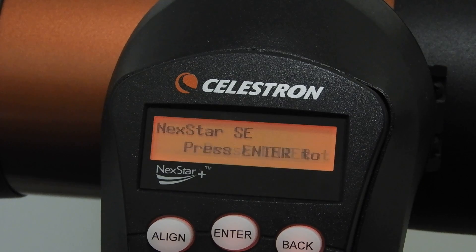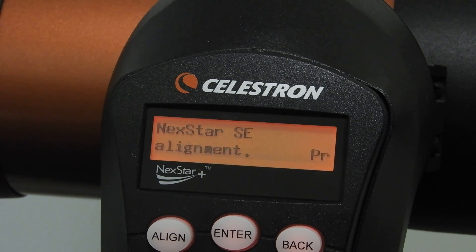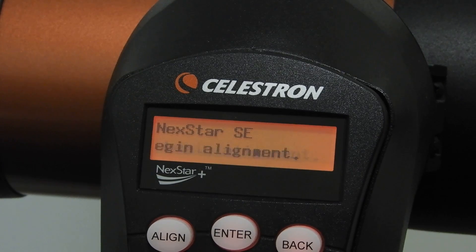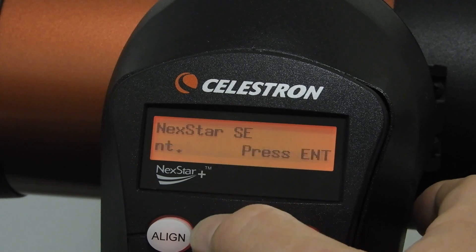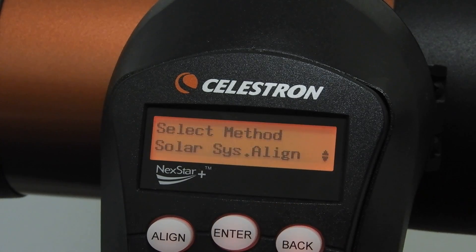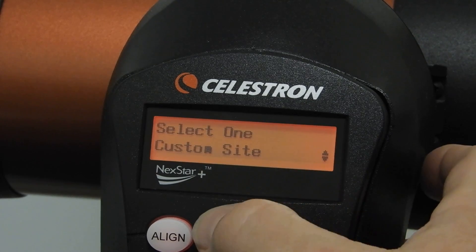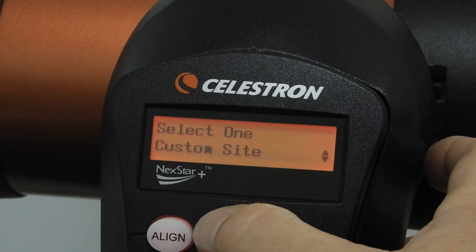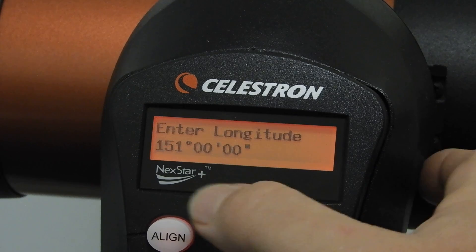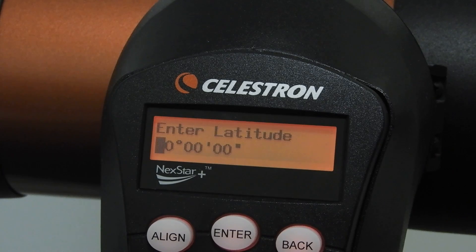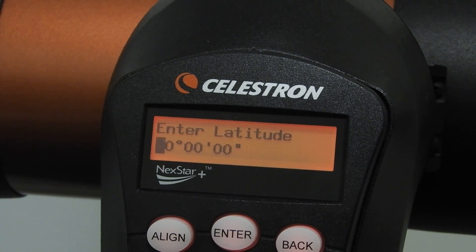Here's a close-up of the handset of the telescope. When you first turn the power on it goes through an initialisation process and asks for your location, your date, and the time. I did a solar system alignment and the custom site option allows you to enter coordinates. I set 151 east longitude for Sydney and 0 for the latitude, which tells the telescope it is located on the equator.